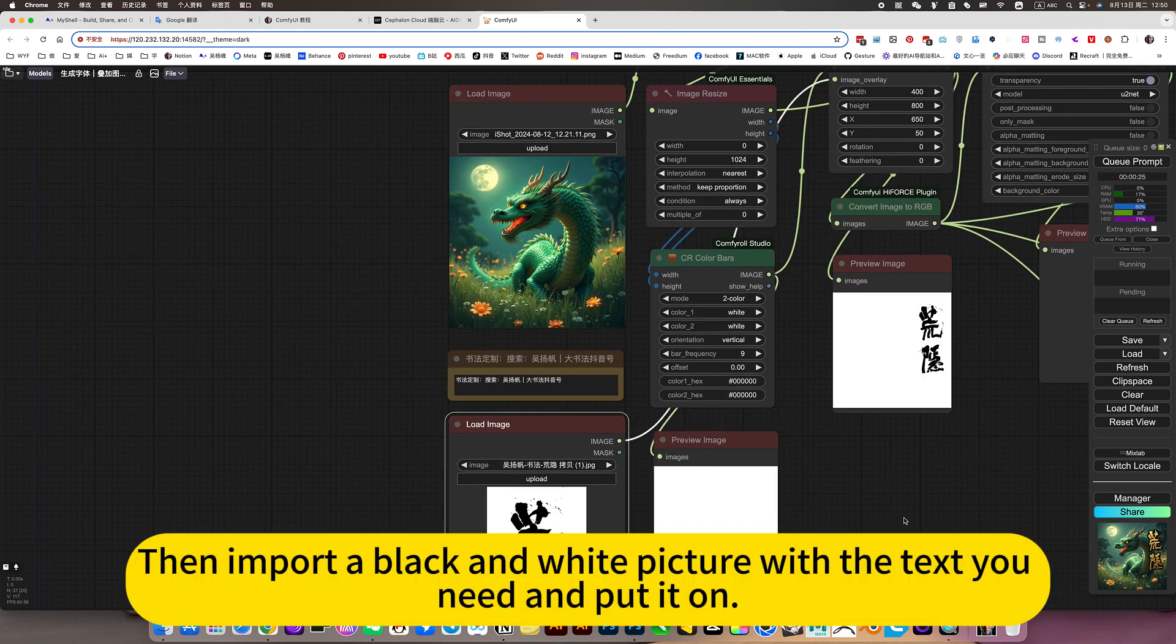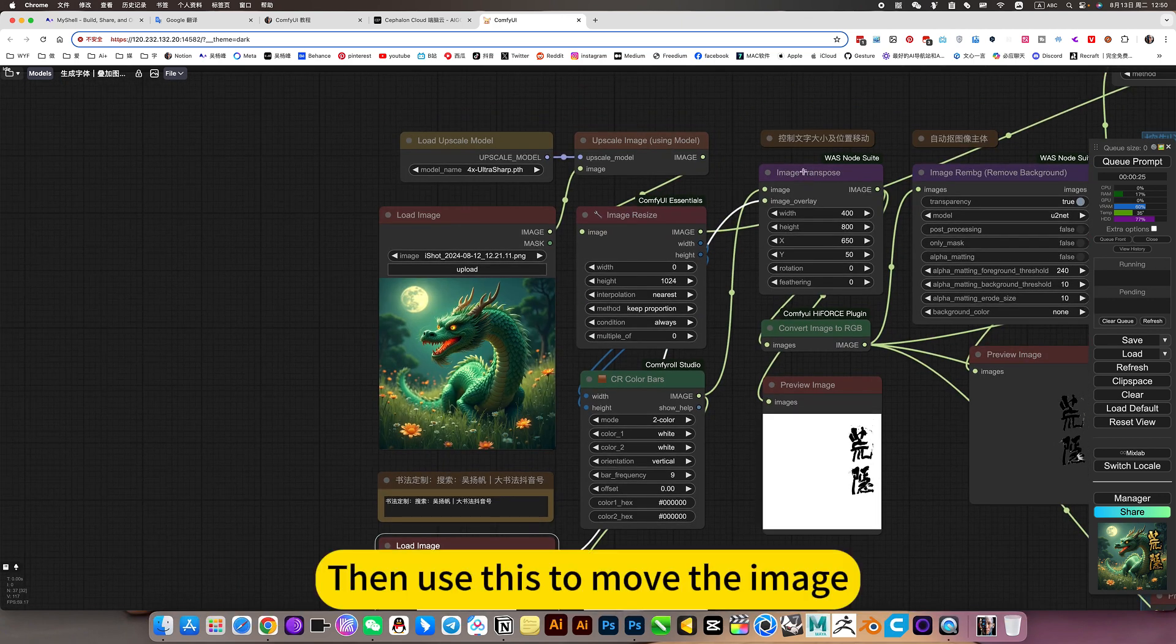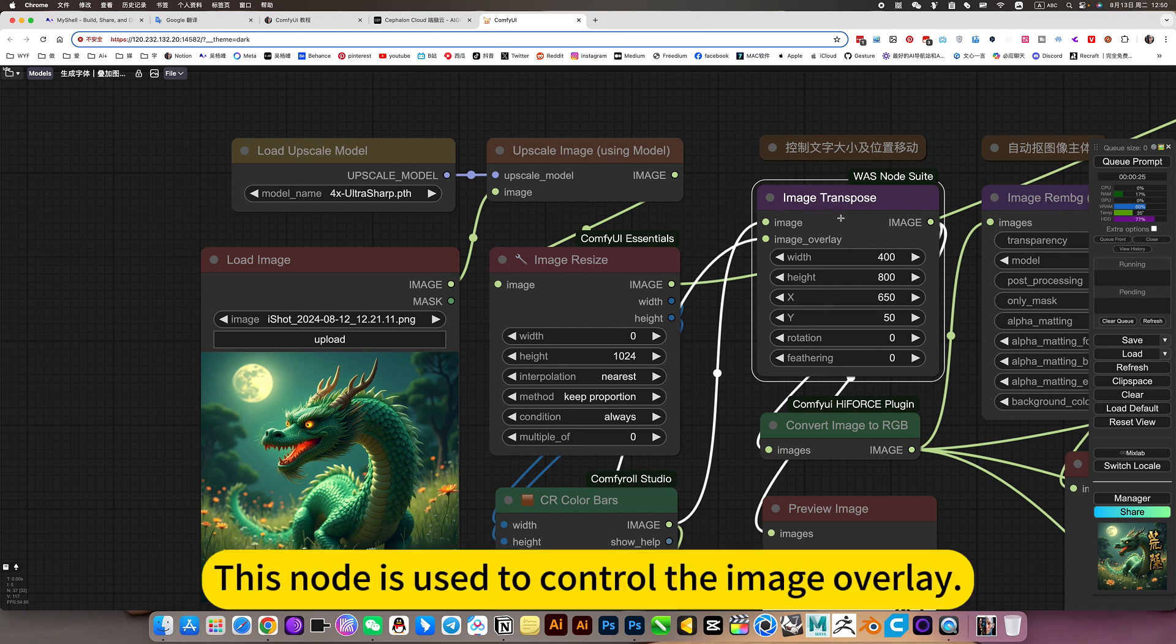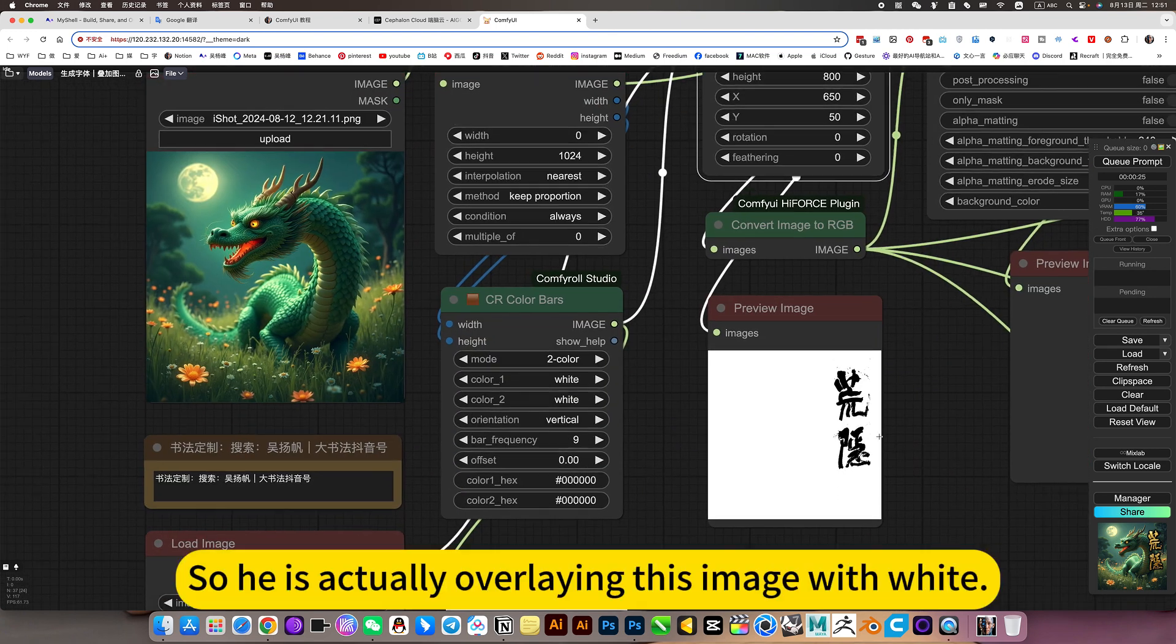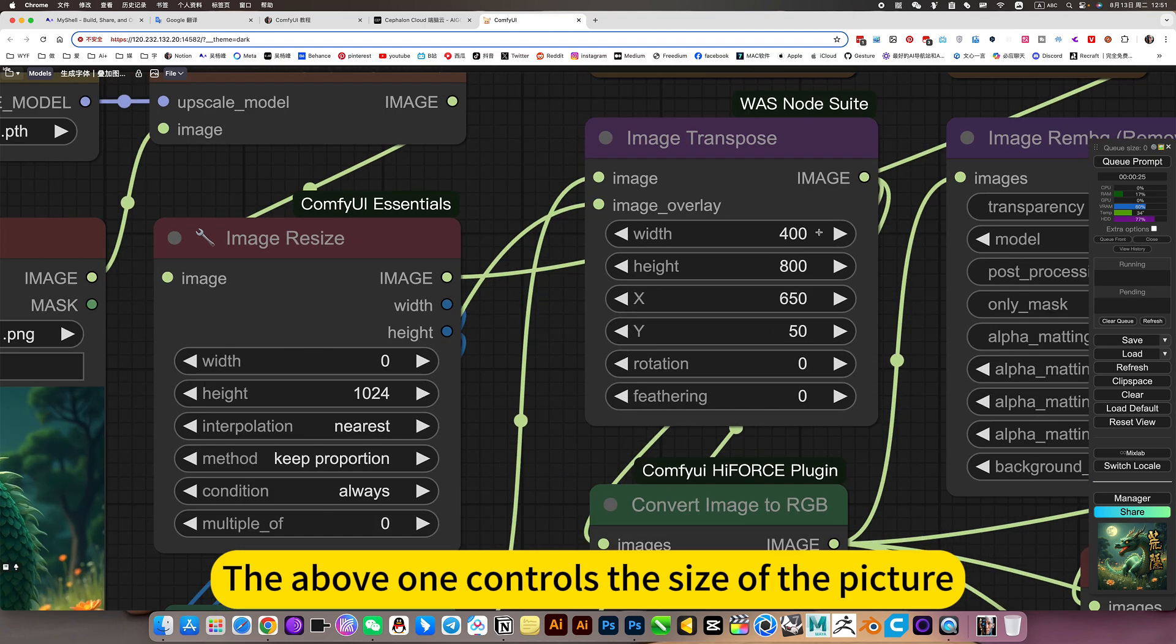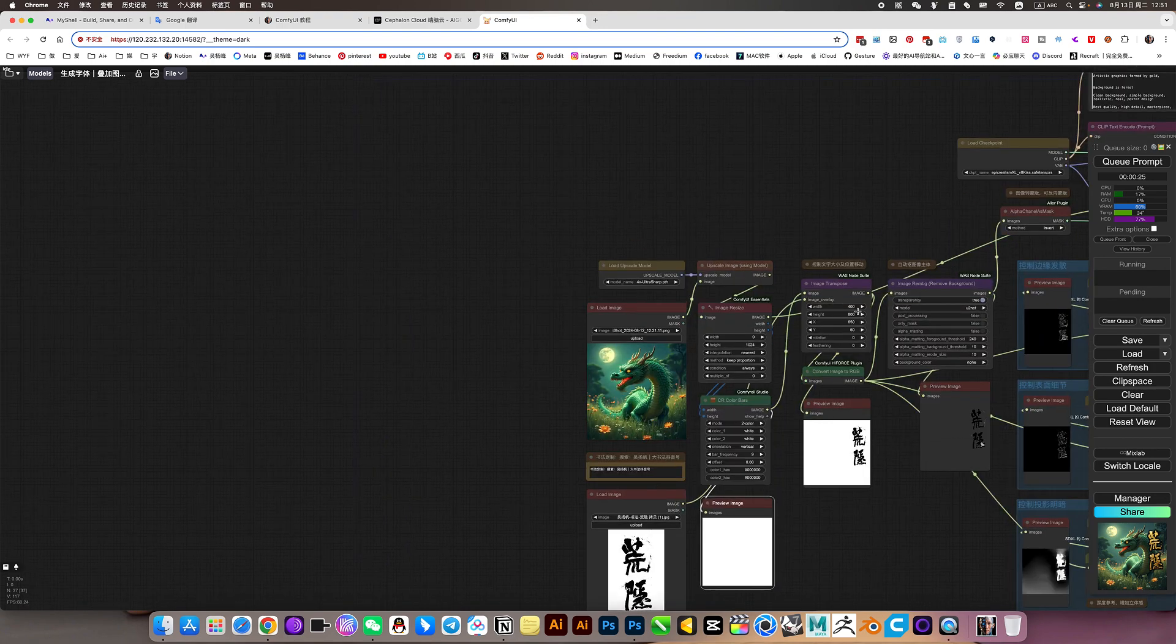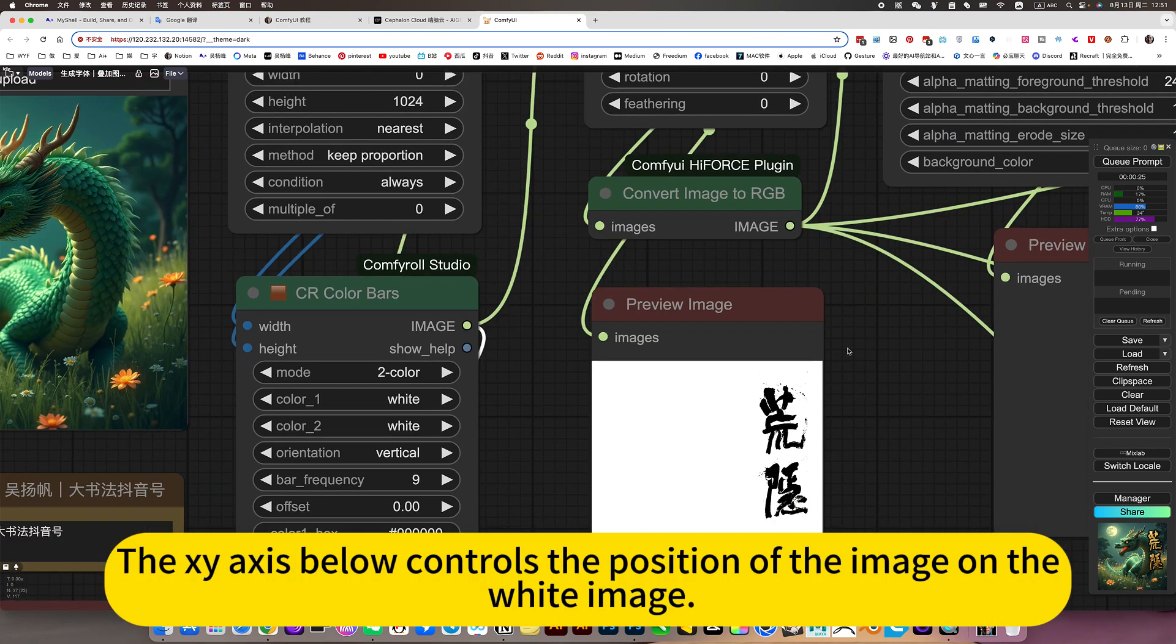Then pull the black and white picture with the text you need and put it on. Then use this to move the image. This node is used to control the image. The bottom one is superimposed on the top one. So he is actually overlaying this image with white. The above one controls the size of the picture. That is the image size of this text. The xy axis below controls the position of the image on the white image.